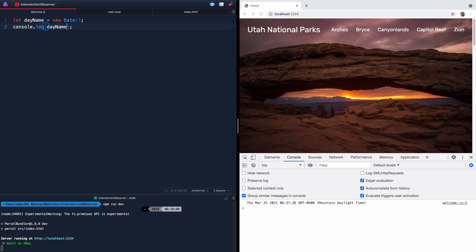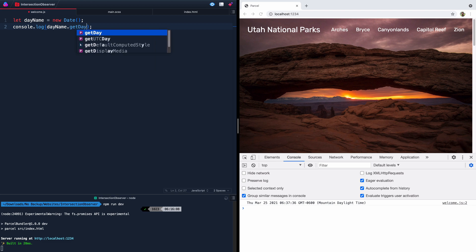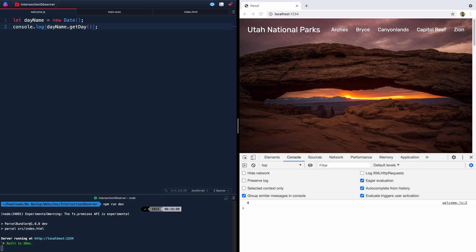And so we can come in here and do a few things with this. If we come in here and say dayName.getDay, this will actually give us the day of the week. And it spreads it out in array. So we've got zero is Sunday. Today's Thursday, so it's the fifth position in the array. So 0, 1, 2, 3, 4.